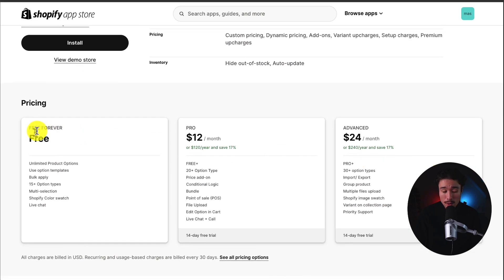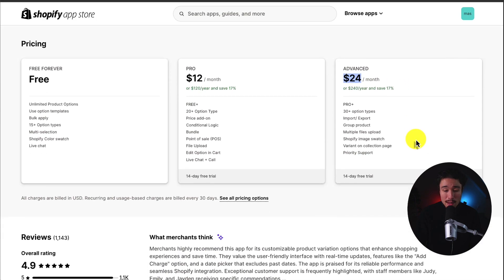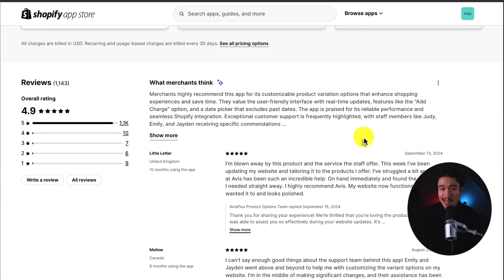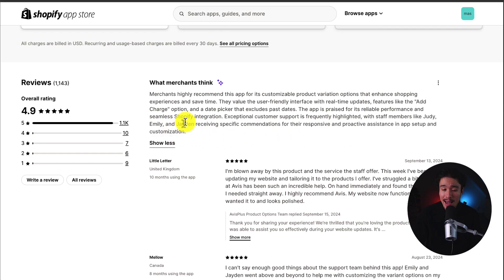In terms of pricing, there is a free forever plan with unlimited product options and 15-plus option types. Paid plans start at $12 a month and go up to $24 a month, depending on the exact feature sets you're looking for. In terms of reviews, it's sitting at an excellent 4.9 stars with 1.1 thousand five-star reviews. According to the AI summary, merchants appreciate the user-friendly interface with real-time updates and features like the add charge option, as well as a date picker that excludes past dates.